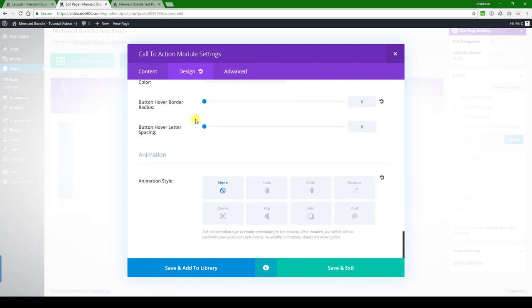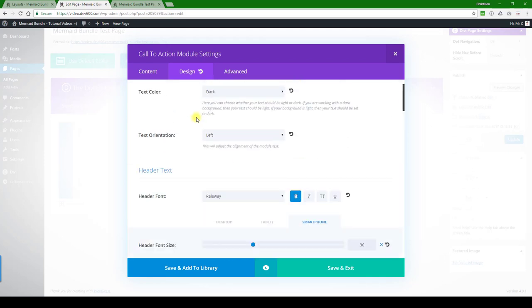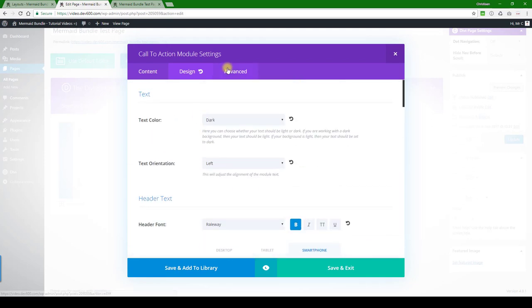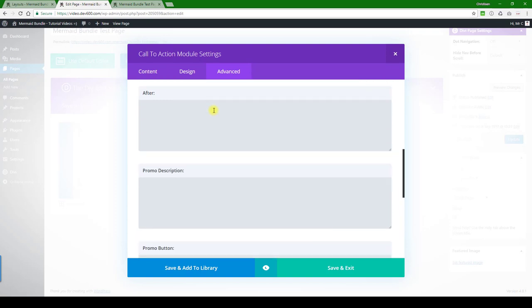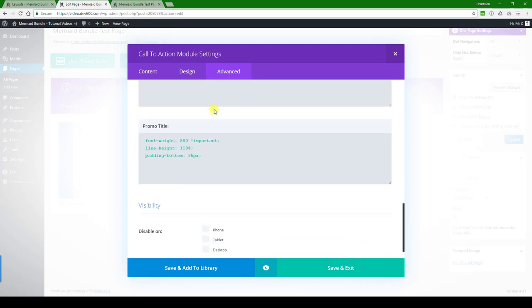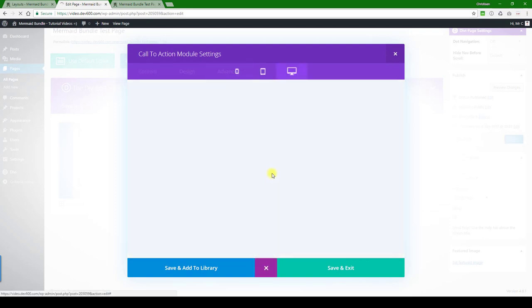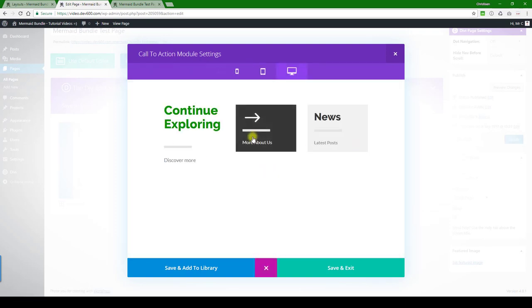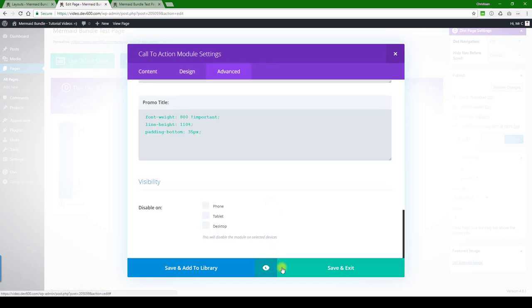Let's go a bit further up, see if there's anything else. Under advanced, nothing that needs to be changed. So we can do a quick preview. That's changed, there we go. So we can close this up, click save.